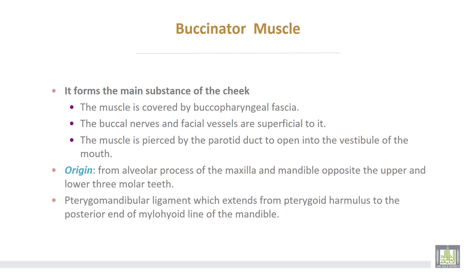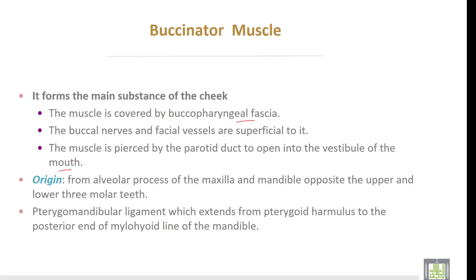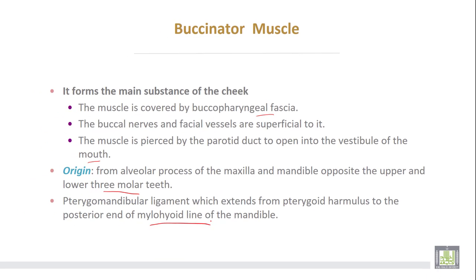The buccinator muscle forms the main substance of the cheek. This muscle is covered by buccopharyngeal fascia. The buccal nerves and the facial vessels are superficial to it. The muscle is pierced by the parotid duct to open into the vestibule of the mouth. It originates from the alveolar process of the maxilla and mandible opposite the upper and lower three molar teeth, and from the pterygomandibular ligament which extends from the pterygoid hamulus to the posterior end of the mylohyoid line of the mandible.